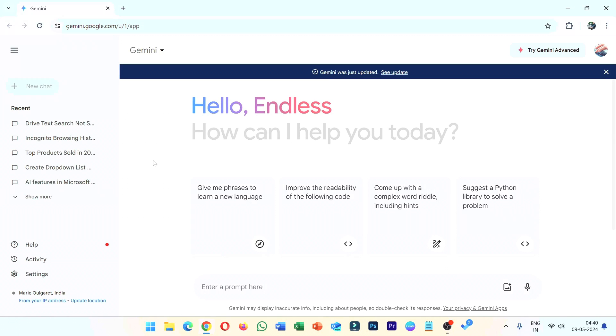Hello everyone, welcome to Endless Knowledge. In this video, we will talk about Google AI Gemini Chatbot.